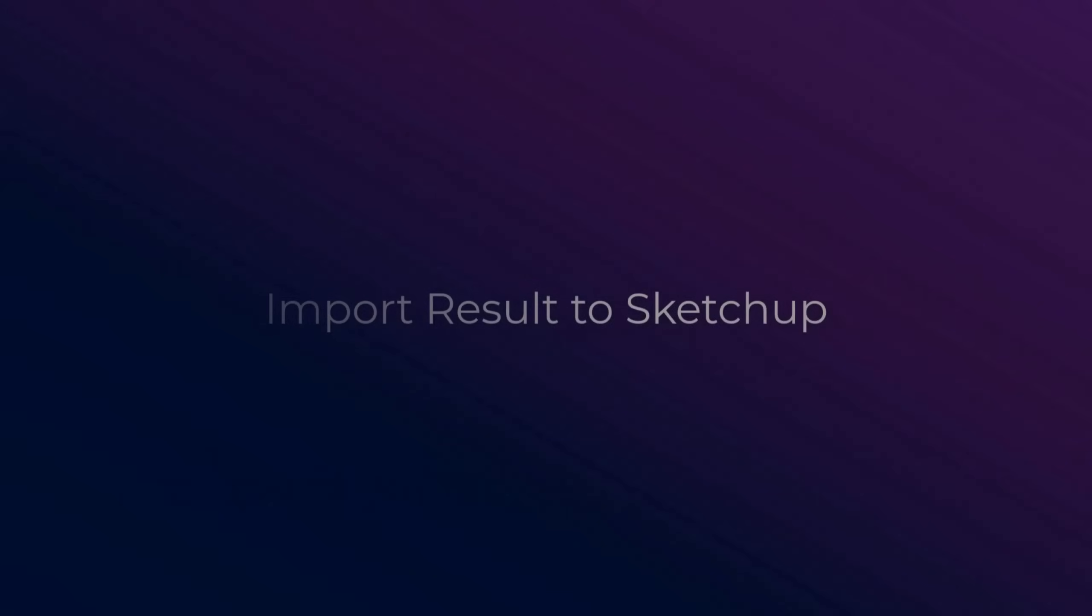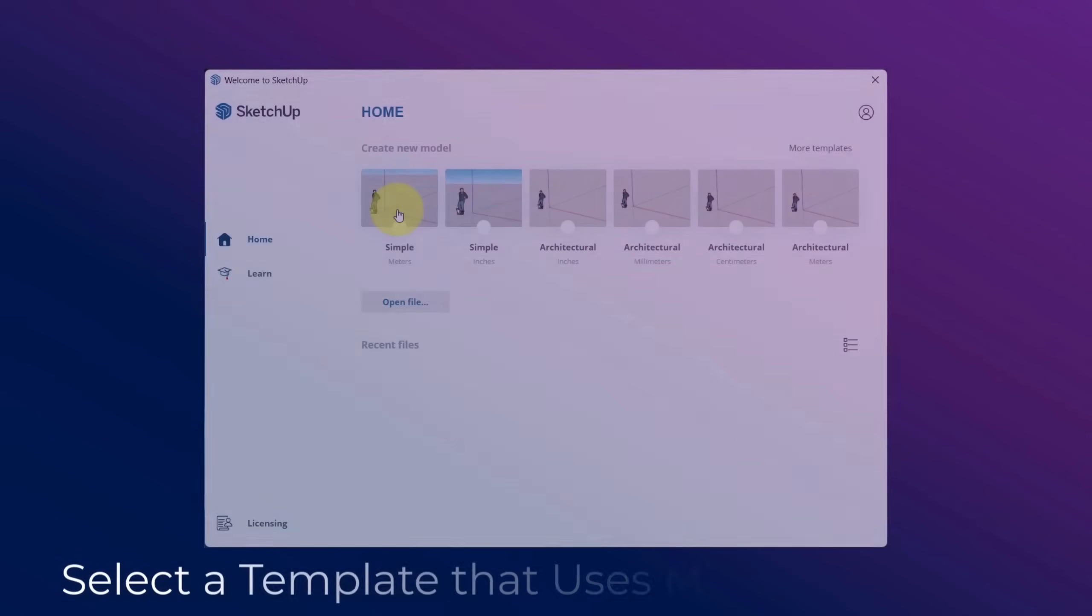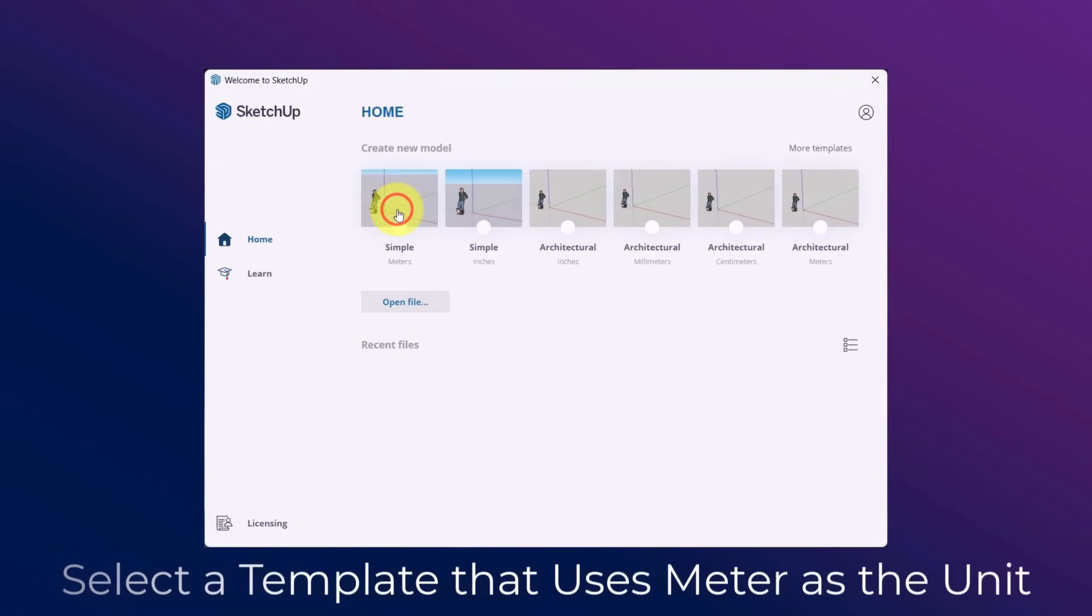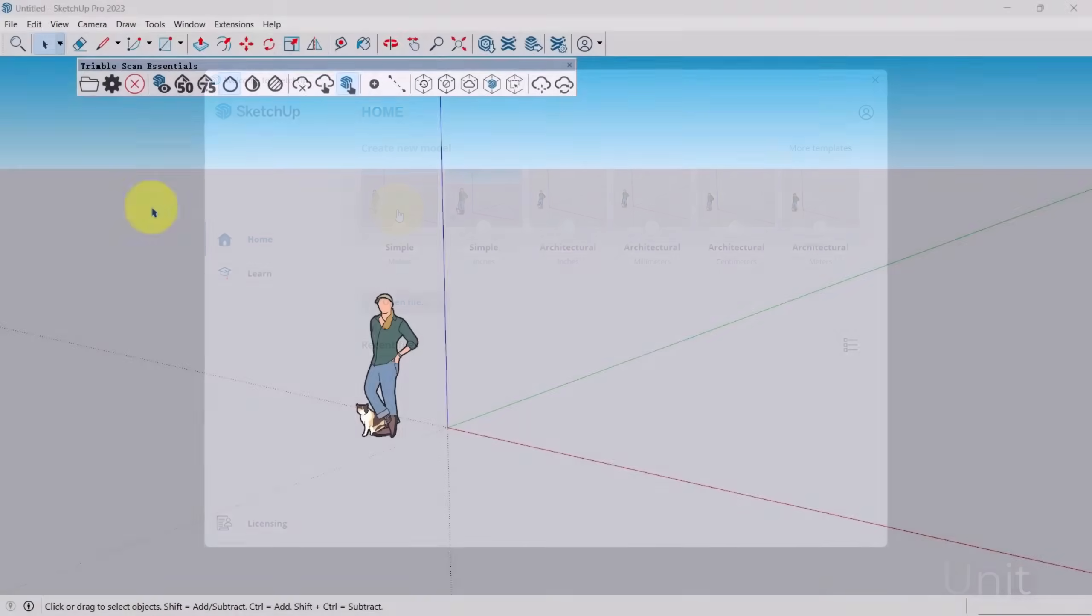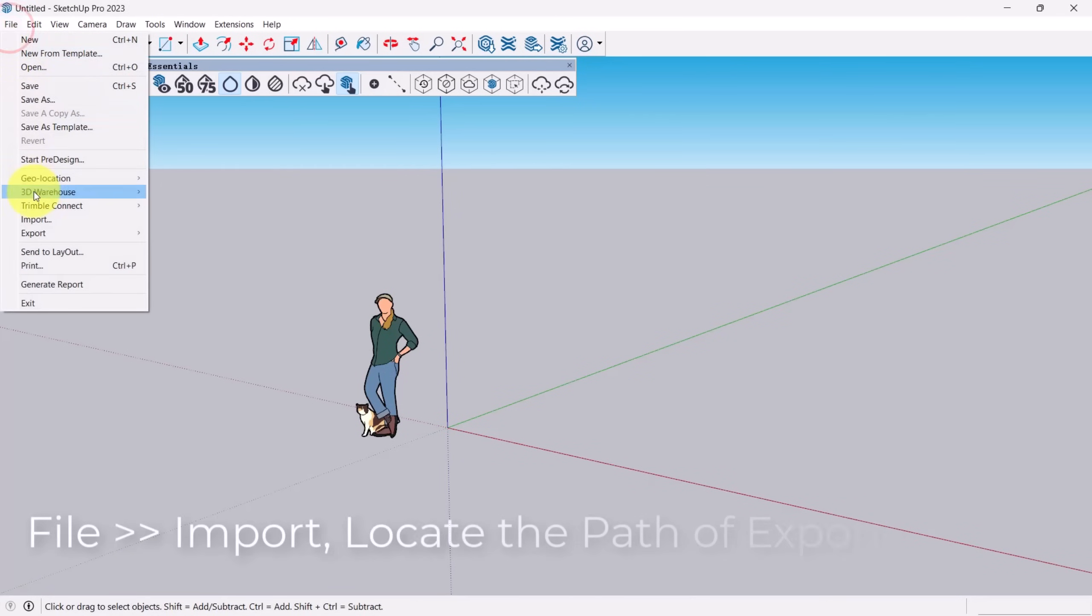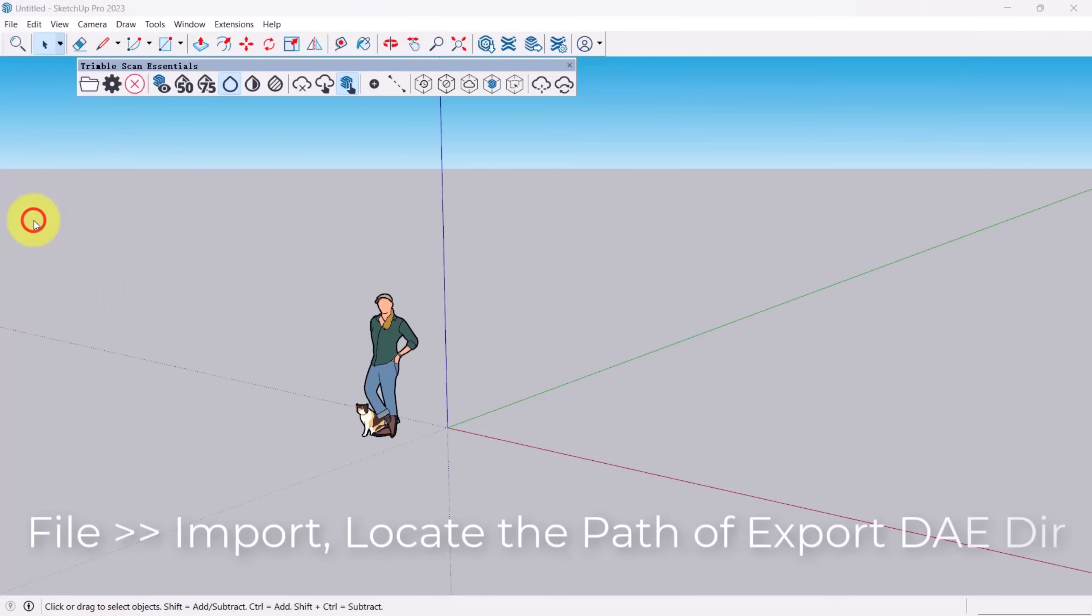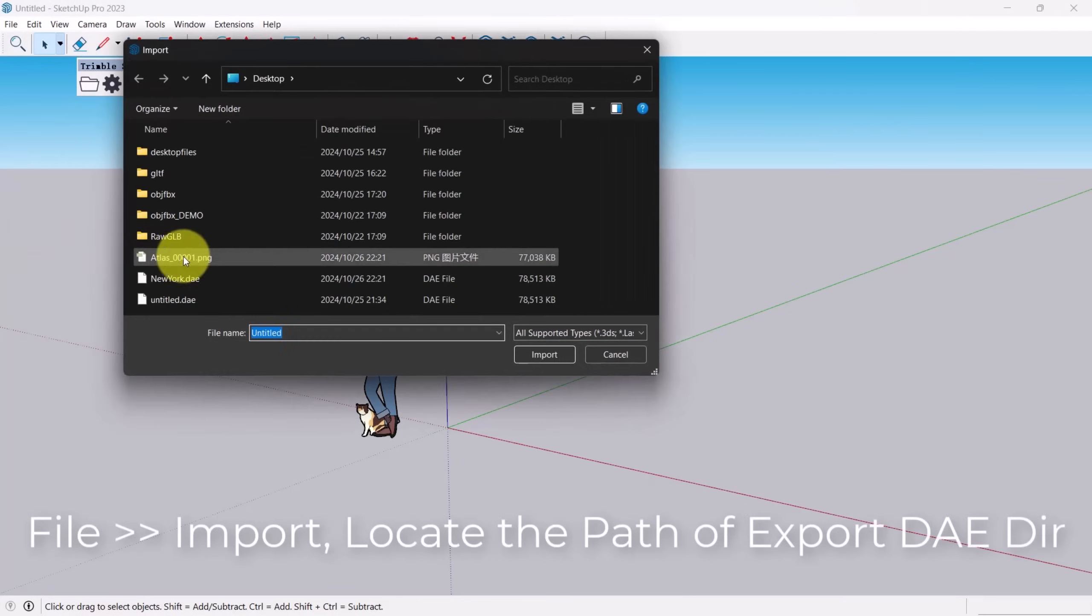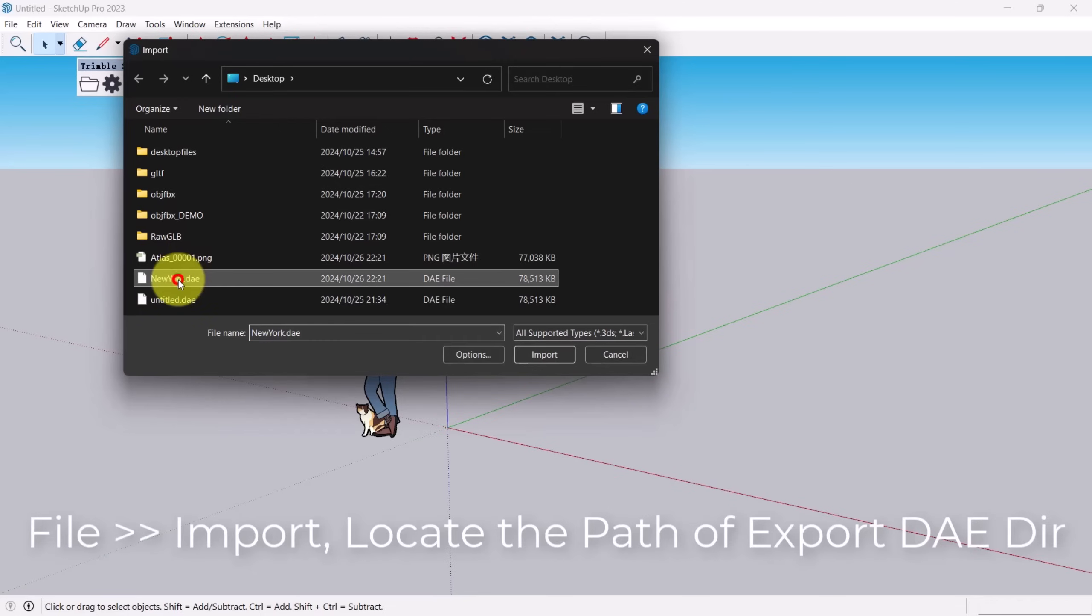To import merged meshes into SketchUp, follow these simple steps. Select Import, choose the DE format, find the file, and click Open to begin the import process.